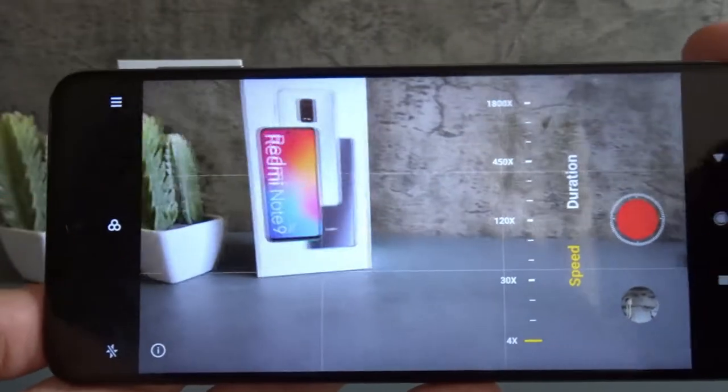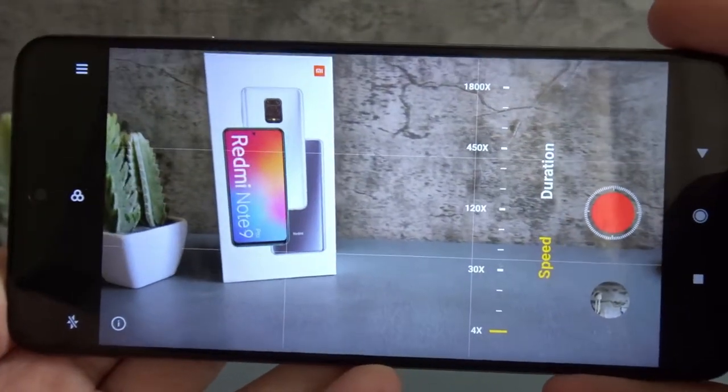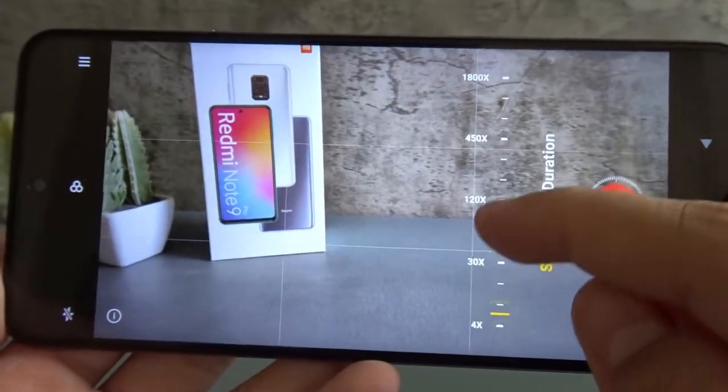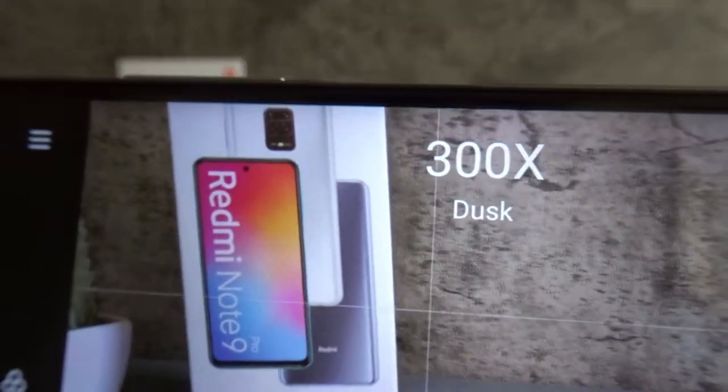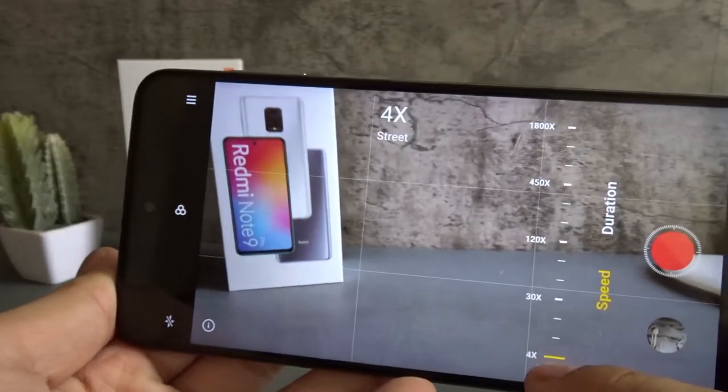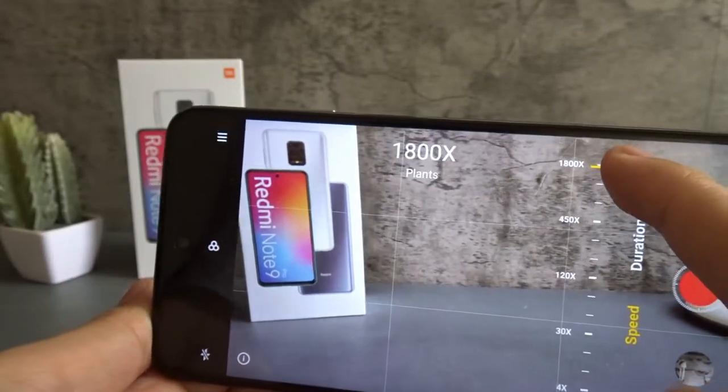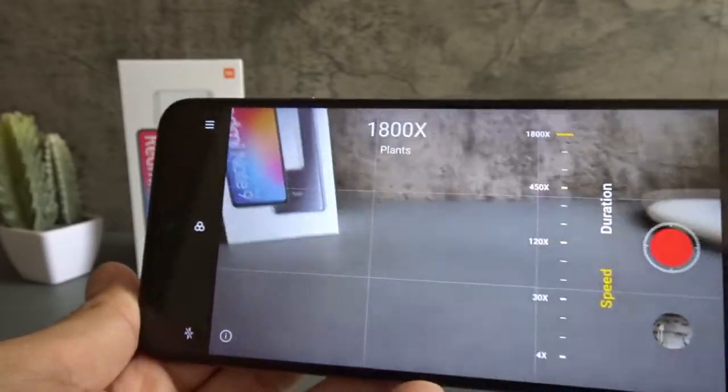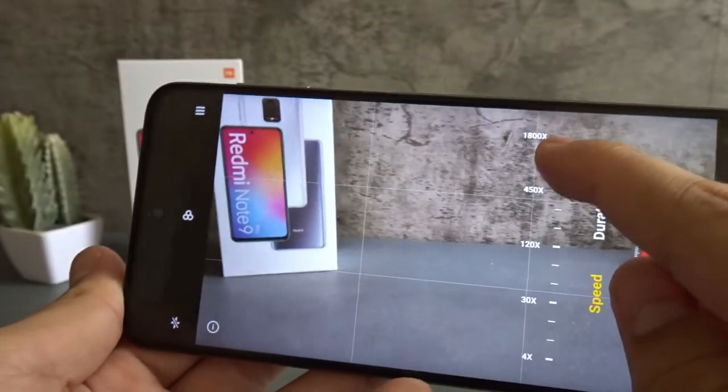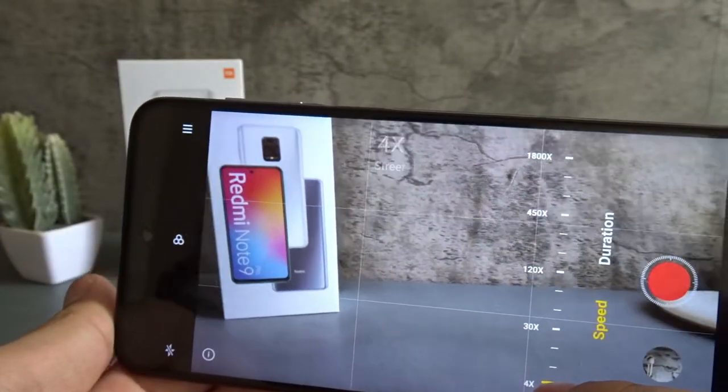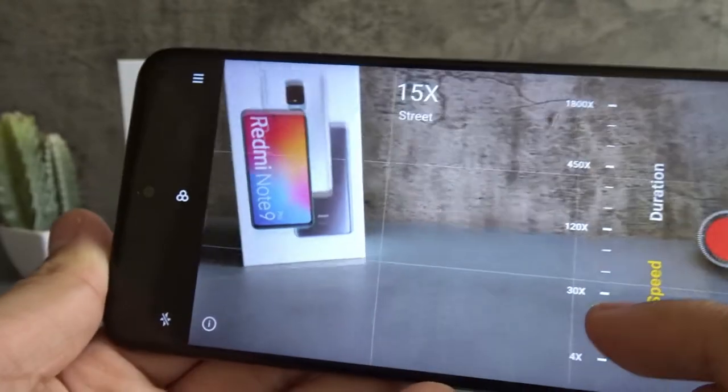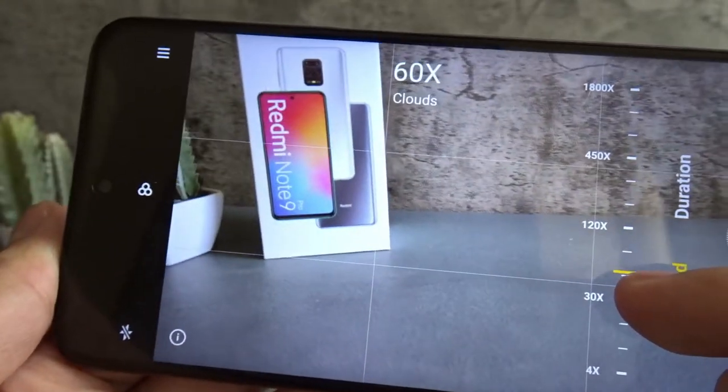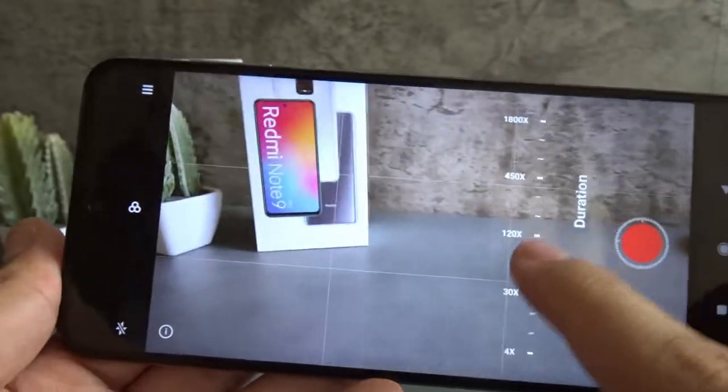So in the speed and duration panel, this is where you can adjust it. For the mushroom time-lapse, I put it on 600. If you look at the top, you can see it changing. And you can select it depending on your needs. So if you want a faster time-lapse, the fastest is 1,800 and the slowest is 4 times. So 4 times regular speed, 15 times, 30 times, 60 times and so on.